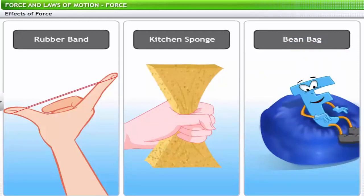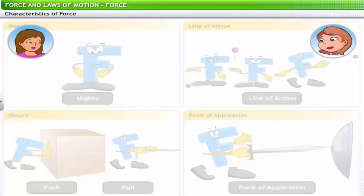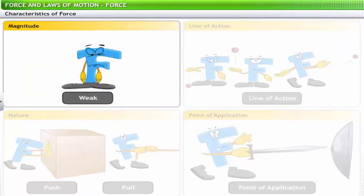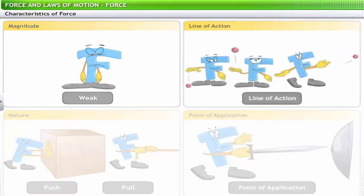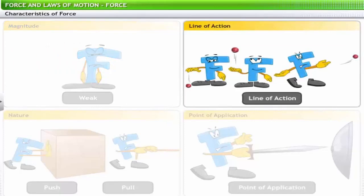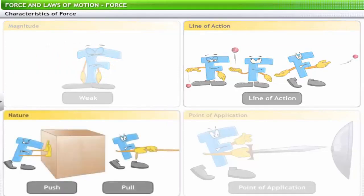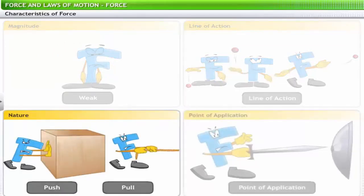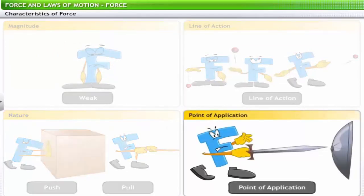So how do we identify force? You identify force using its four characteristics: magnitude, line of action, nature, and point of application.